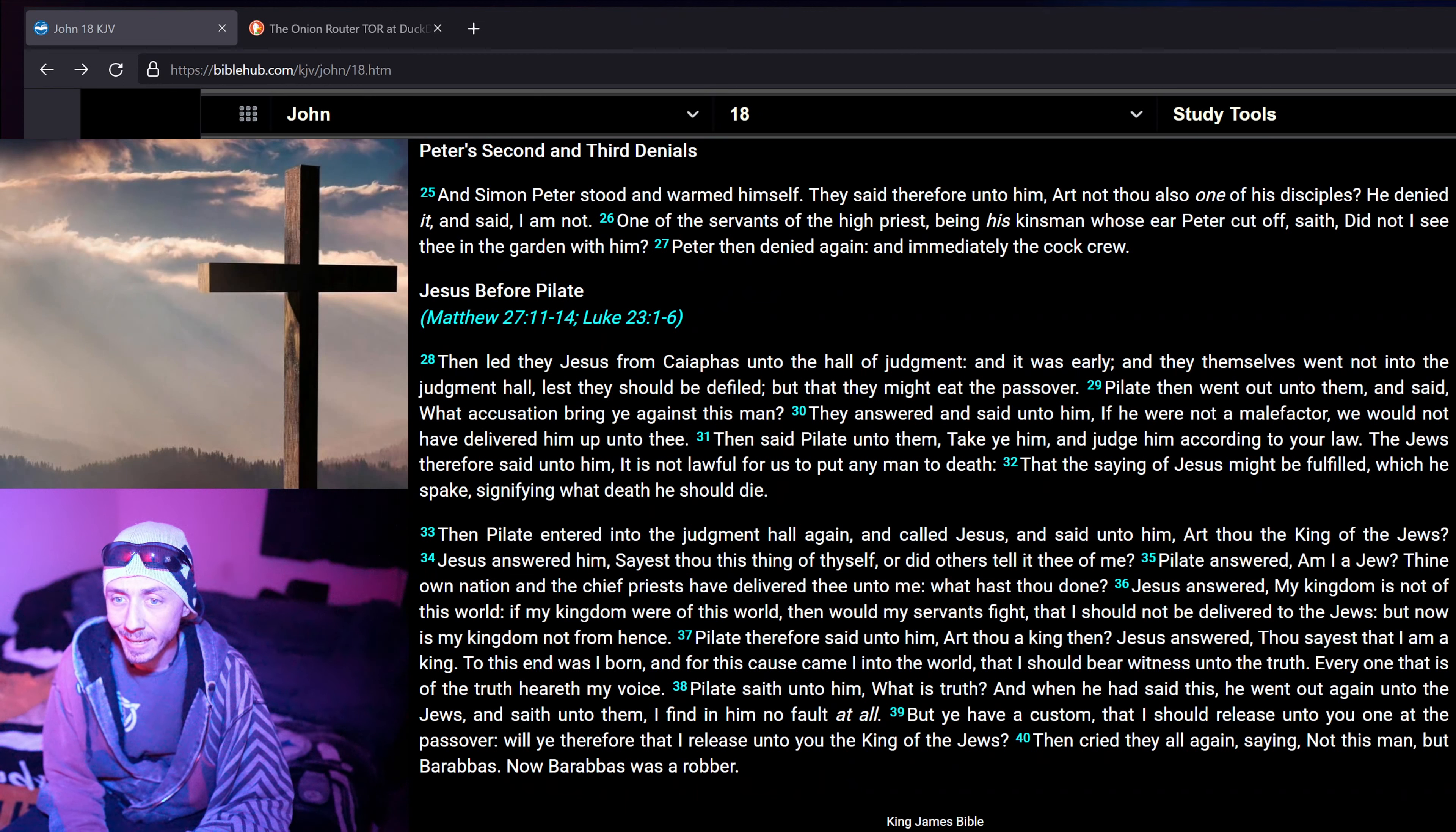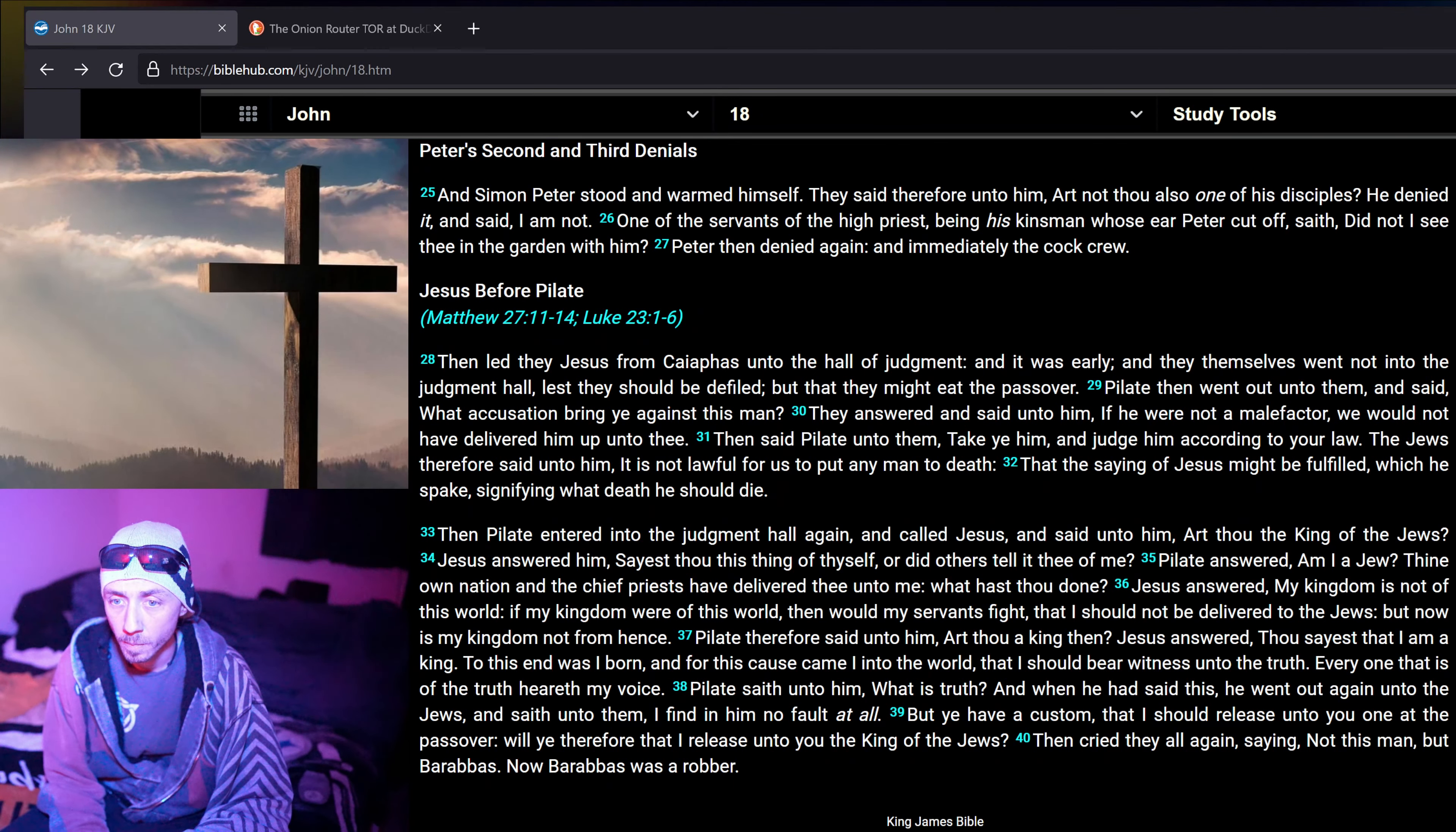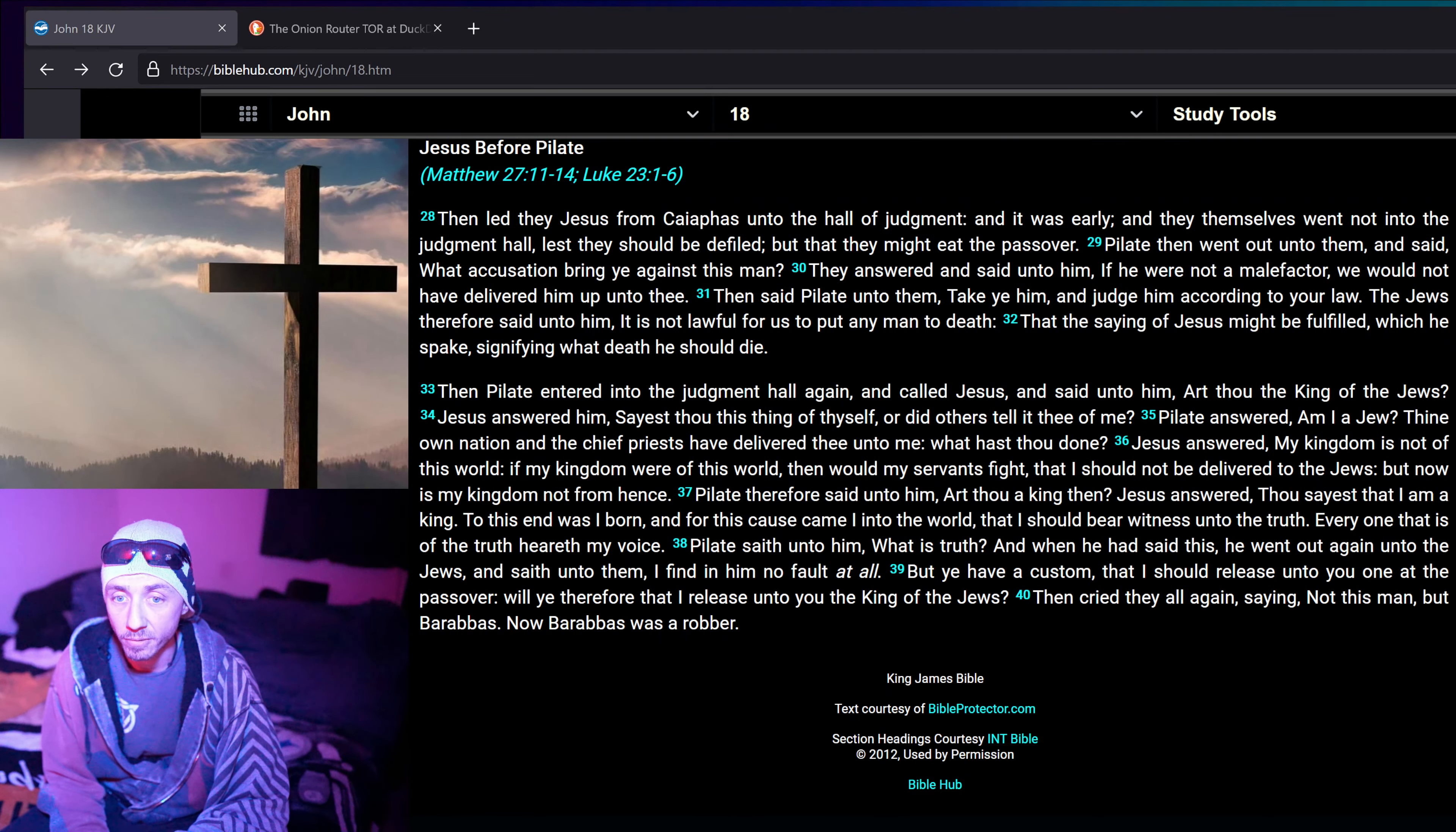Now Annas had sent him bound unto Sophias the high priest, and Simon Peter stood and warmed himself. They said therefore unto him, Art not thou also one of his disciples? He denied it, and said, I am not. One of the servants of the high priest, being his kinsman, whose ear Peter cut off, saith, Did not I see thee in the garden with him? Peter then denied again, and immediately the cock crew.